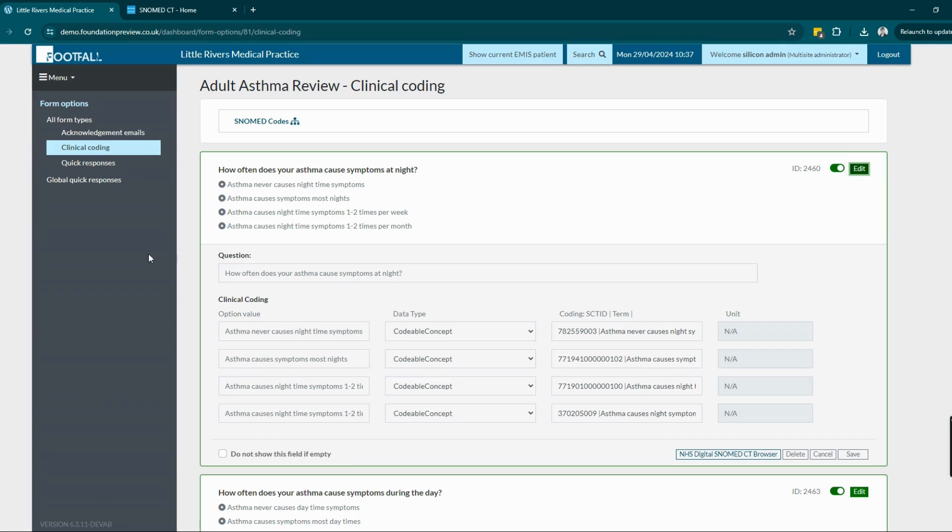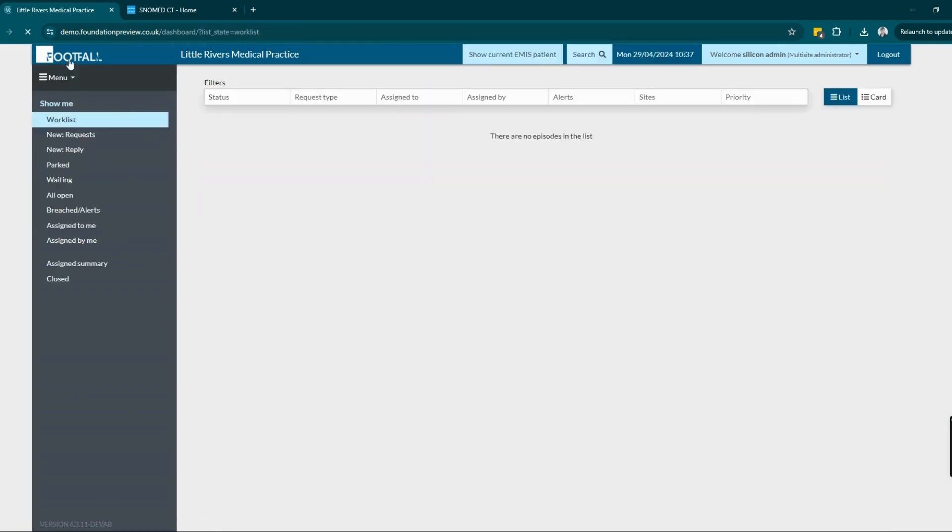Once this has been preset, any form that's submitted to the clinical system via the integration will carry the codes along with it.